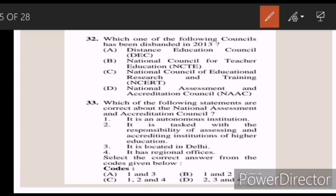Thirty-two: which one of the following councils has been disbanded in 2013? Answer A — the Distance Education Council. Thirty-three: which of the following statements are correct about the National Assessment and Accreditation Council? Answer B — one and two.